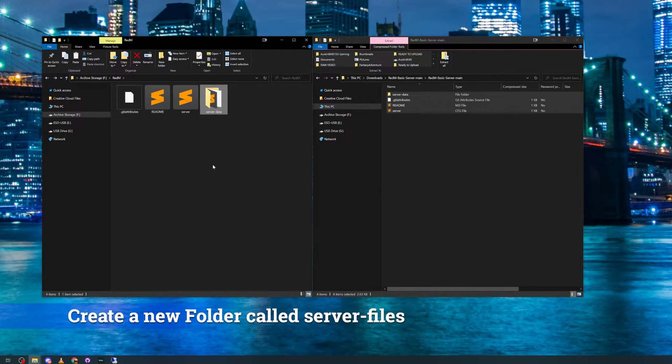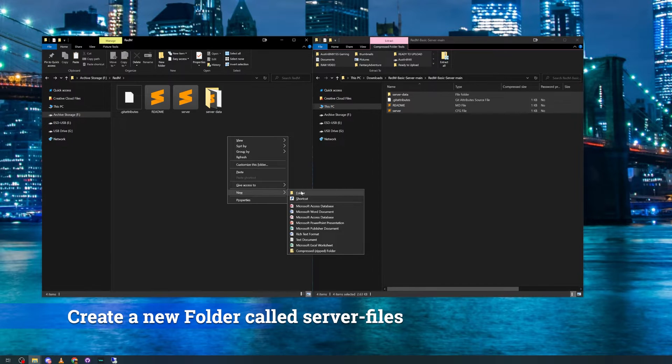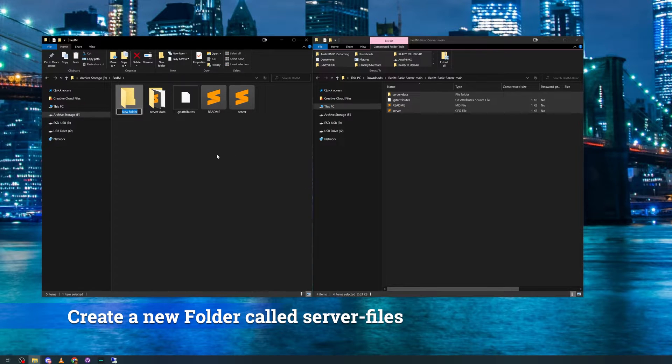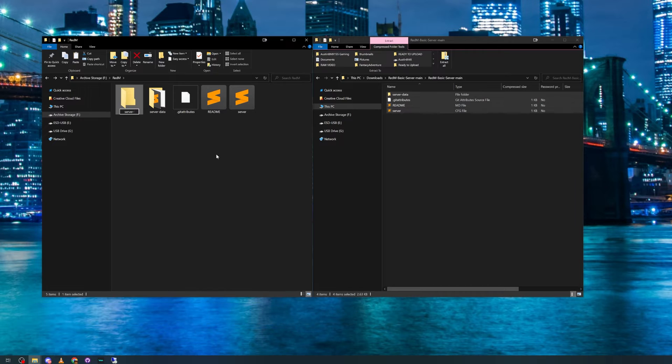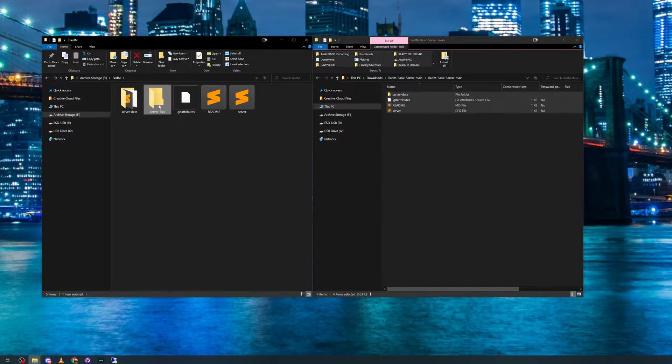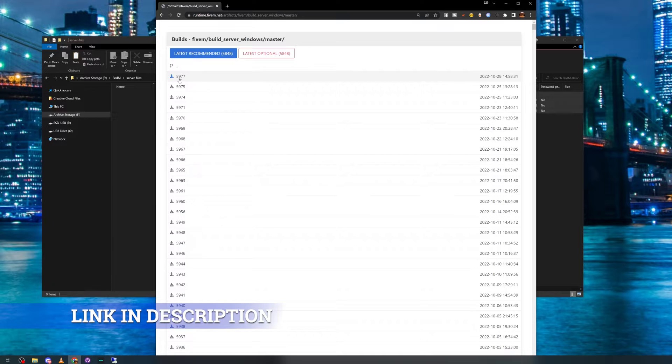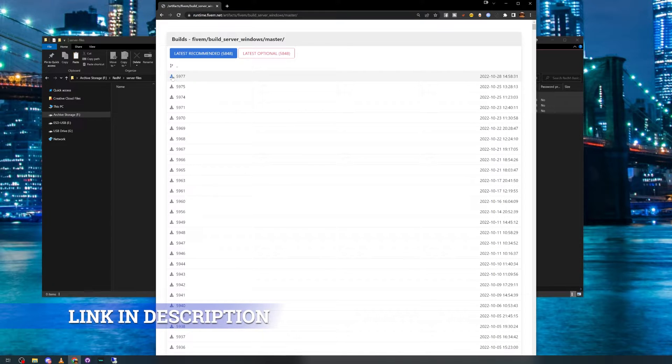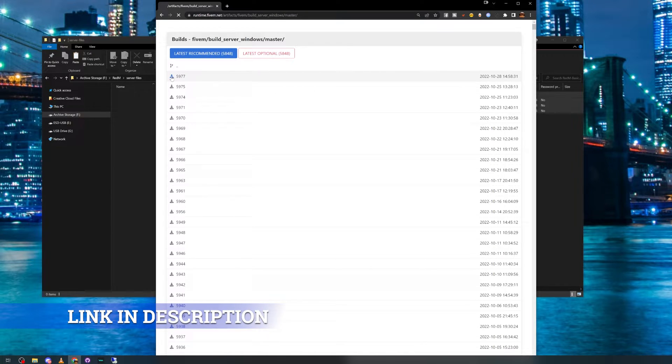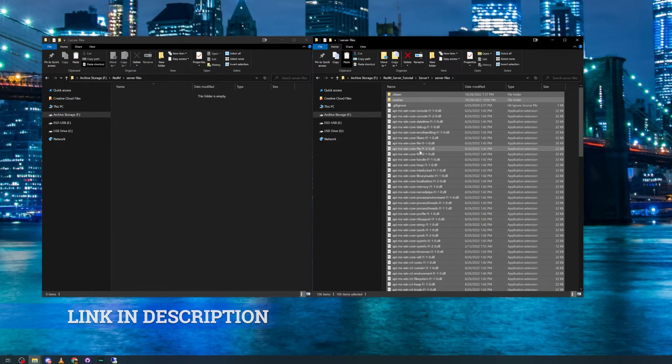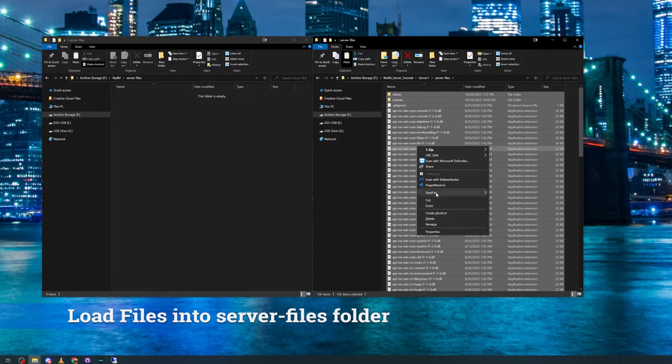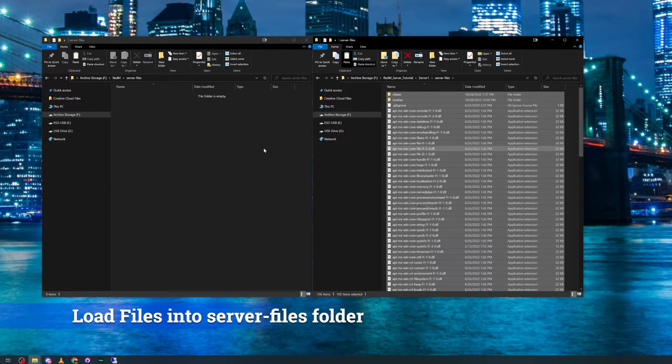The next step is to create and open a new folder called server-files. You then want to go to the link provided for the CFX artifacts. Download the most recent artifacts and load all of those files into this new folder.